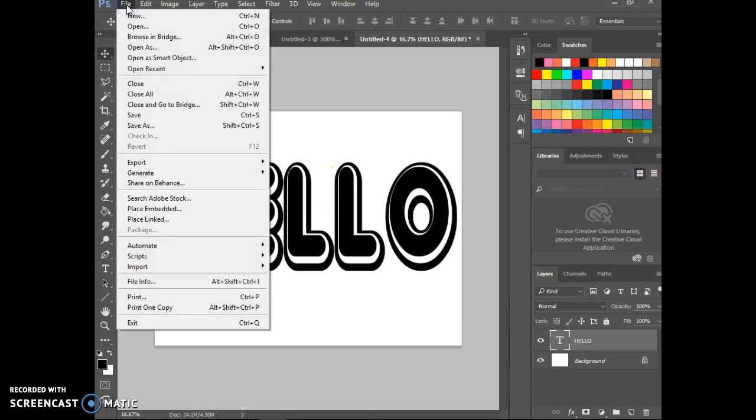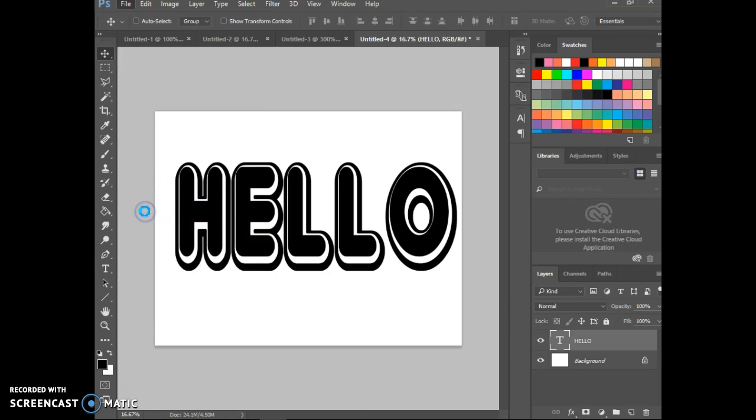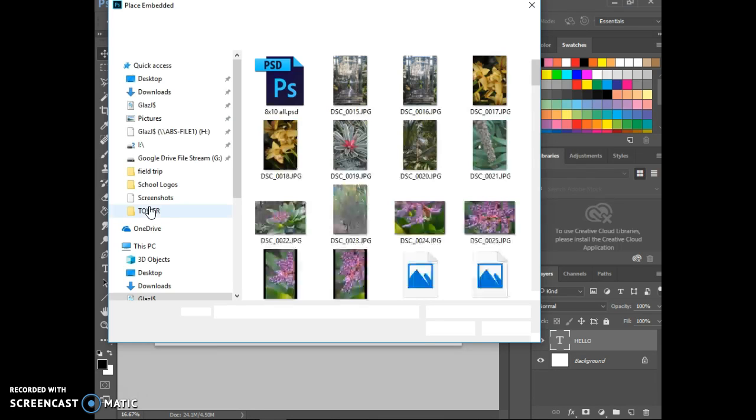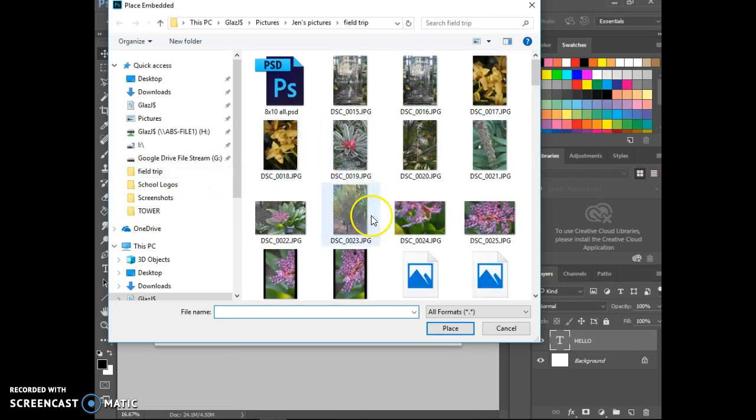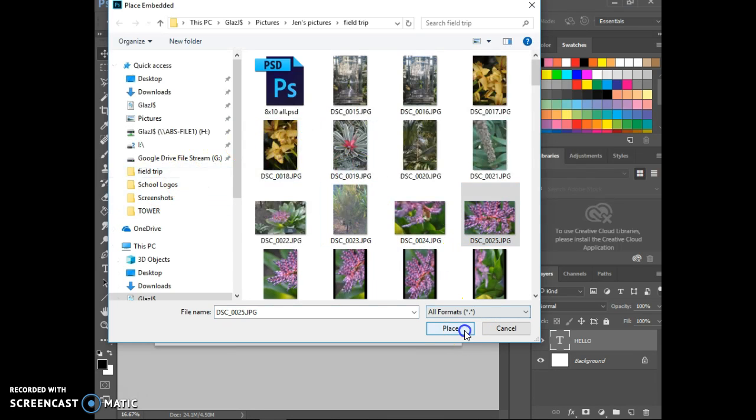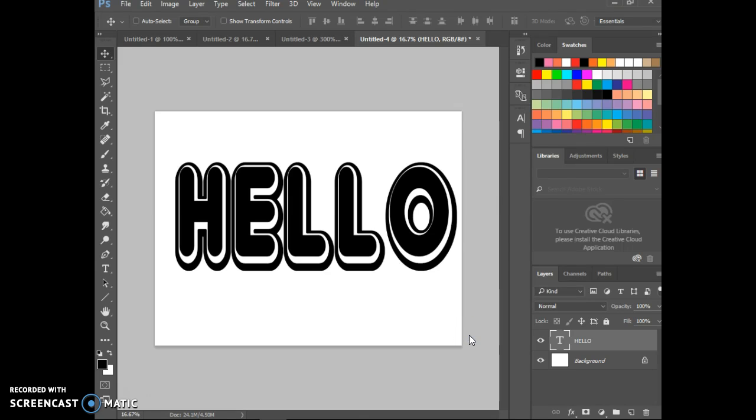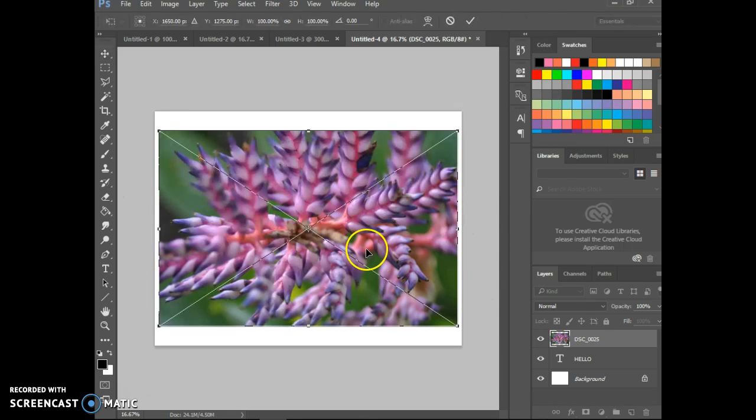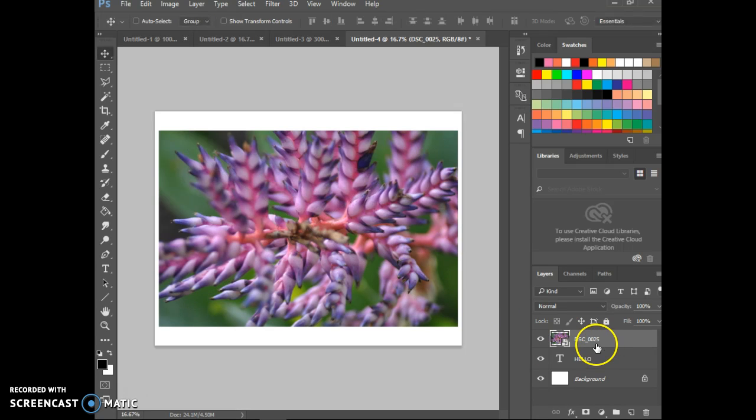This is something that's a little bit different. I'm going to file, place embedded. And I want to go ahead and open up a picture within a picture so that I can get things going. I'm going to go ahead and just select a picture, whatever that photo is that I want to use in there. Make sure it fits over my letters. And once I'm happy with it, I can press the enter key to commit.